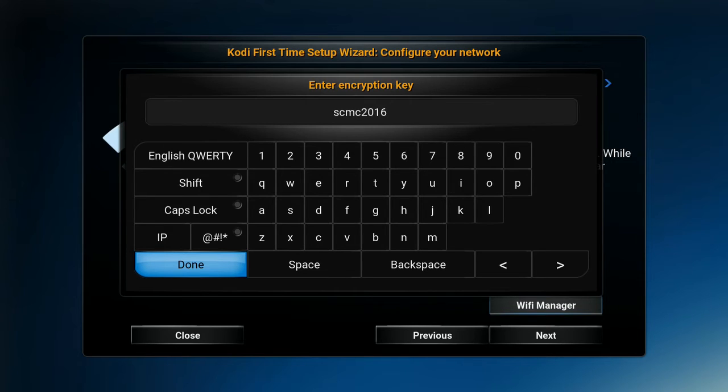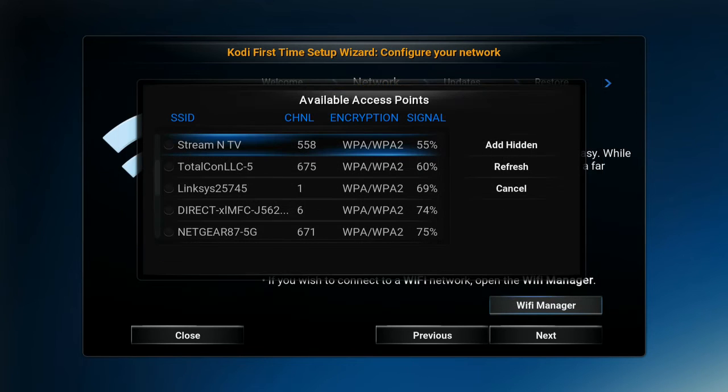You want to type in your password to log into your Wi-Fi. If you have the long remote, you just go over to the letters and hit OK — it types in the letter. When you've typed in your password, you want to hit the Done button.